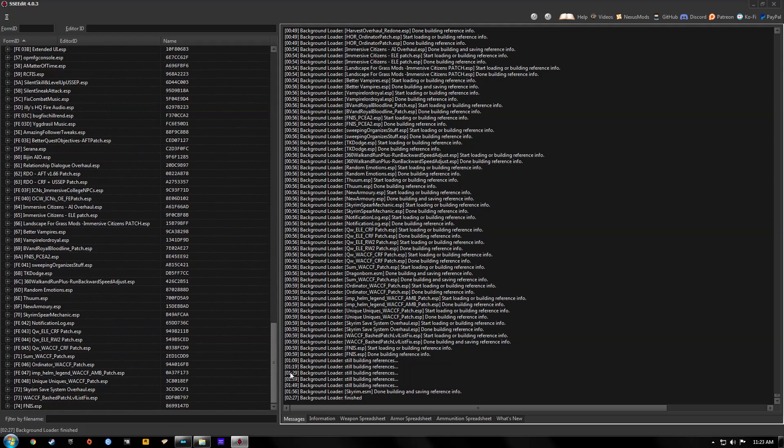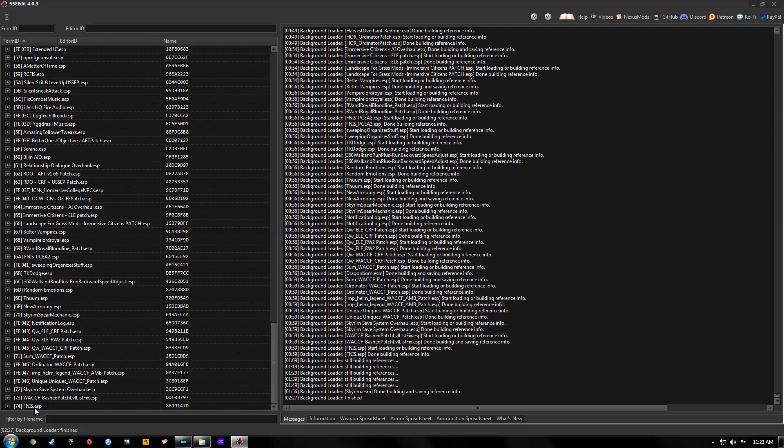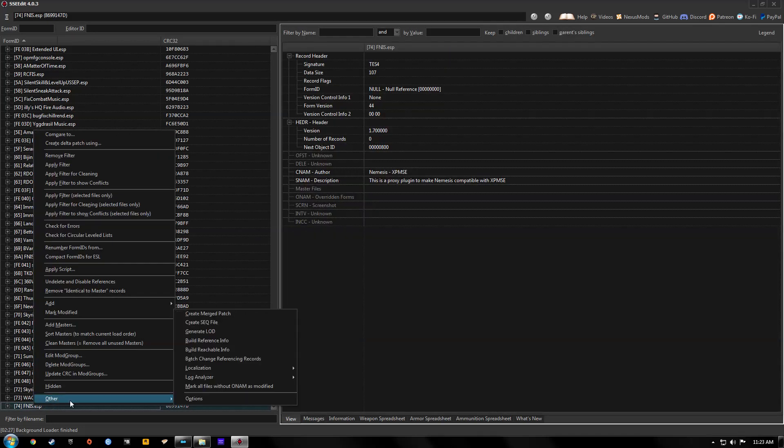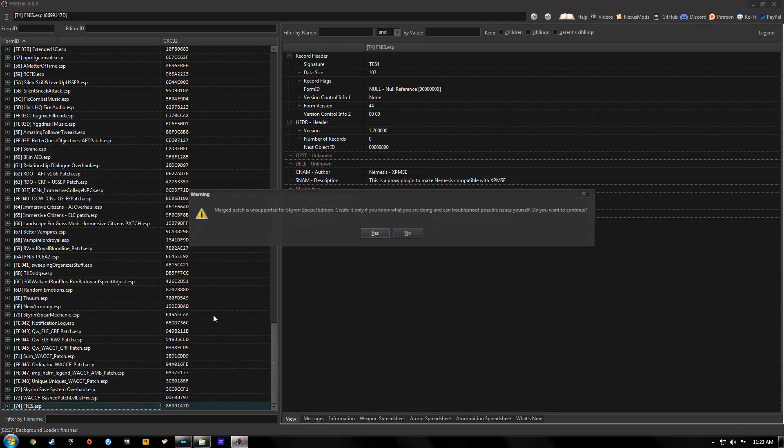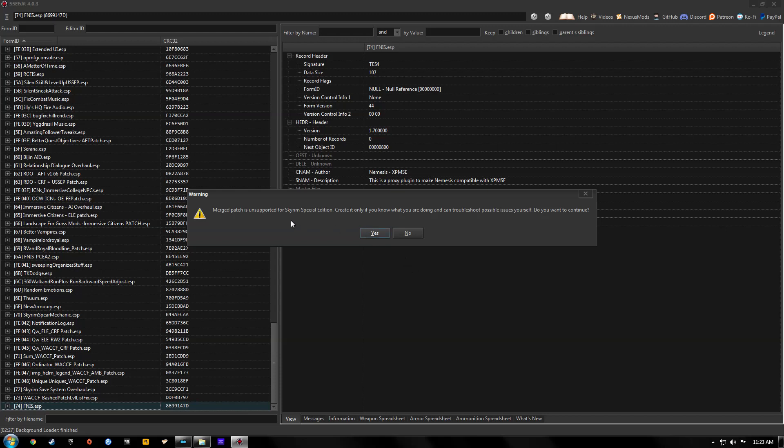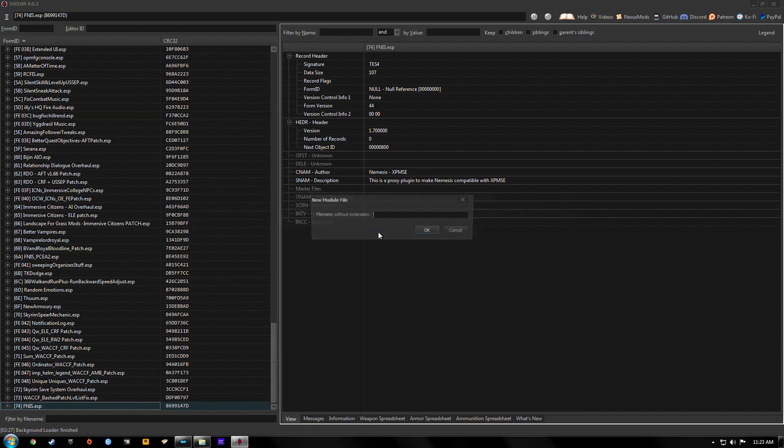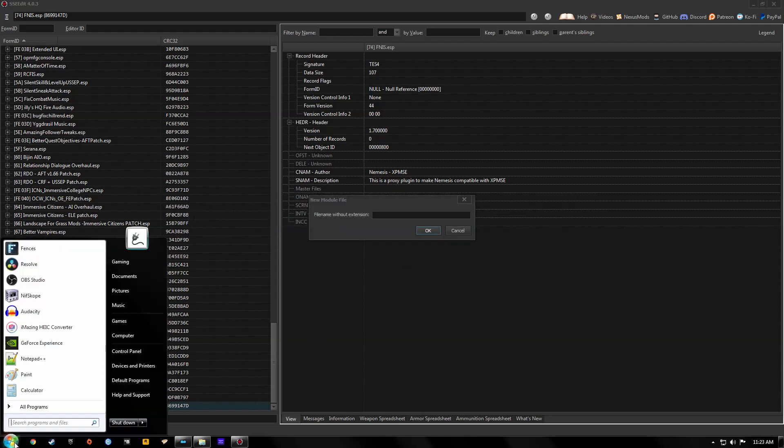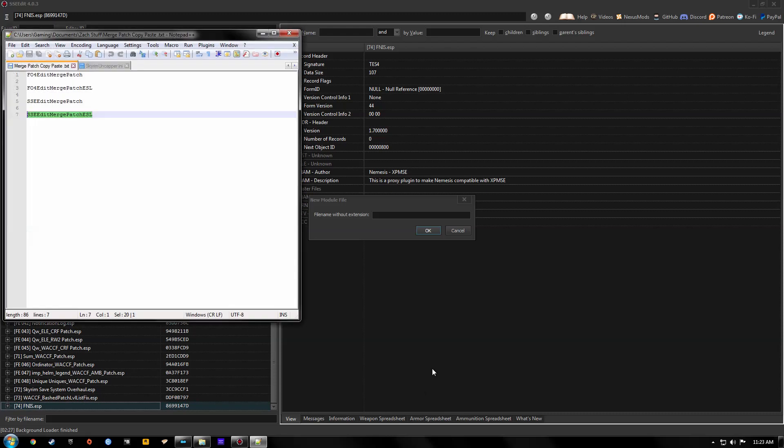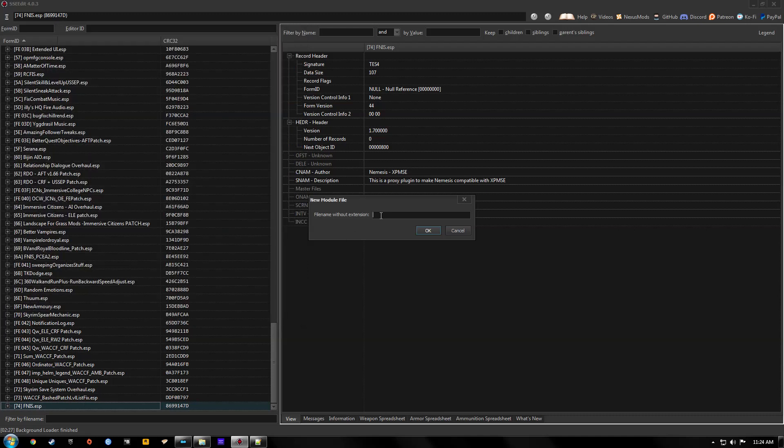Okay now we'll scroll down to the bottom and right click the very last ESP. That doesn't matter what it is. And hit create merge patch. Hit yes. Now I create I have a note of all of my patches that I make. You want to make sure that it's always spelled correctly and your naming conventions are consistent every time you create this patch because if it's ever misspelled the game will say that you have missing mods in your load order. So I always just copy it to ensure that it's always the same. Hit okay.